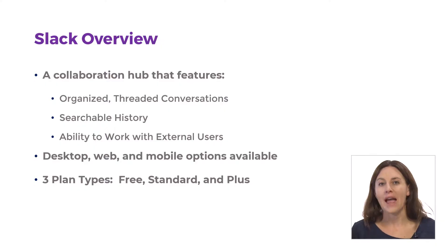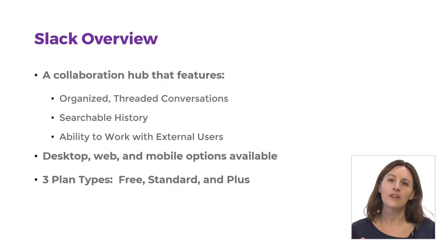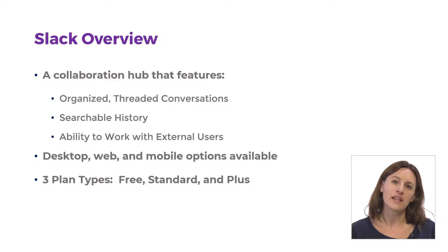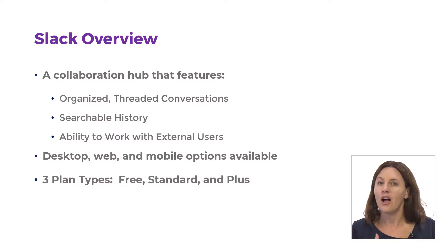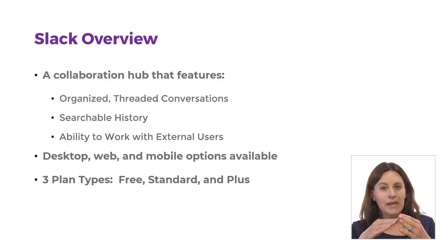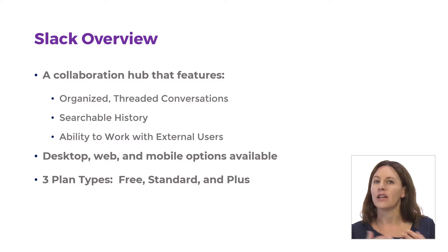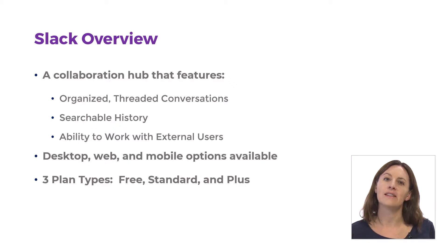It has threads, which are organized conversations where you start with something—a question, a comment, a topic—and people reply. You've probably seen this in other places.